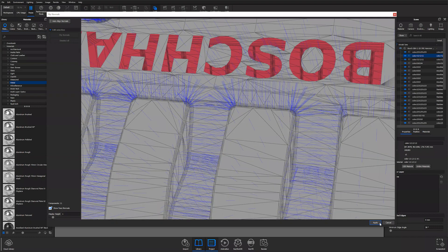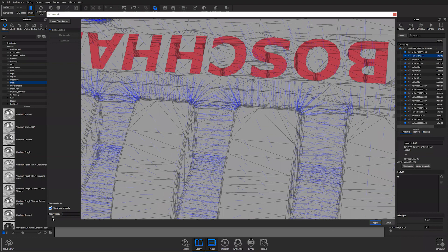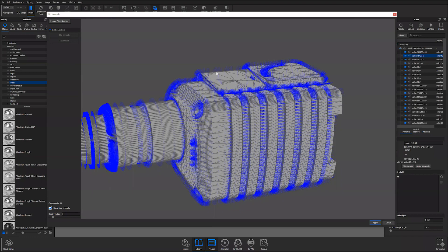When you're done, you can hit apply. A quick little thing - you have your display height. Usually I just work with the display height at 1. It gets the point across.